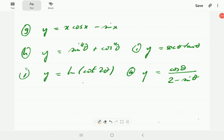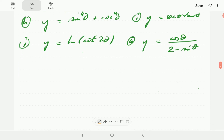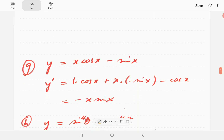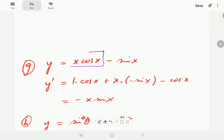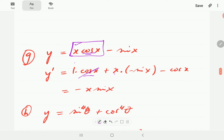Scrolling down to the solutions: for G, we have a product in the first term, so we use the product rule. Differentiating x gives 1, keep cosine x fixed. Then keep x fixed and differentiate cosine, giving negative sine. The derivative of the minus sine x term is minus cosine x. The minus cosine x terms cancel, so the answer is simply negative x sine x.